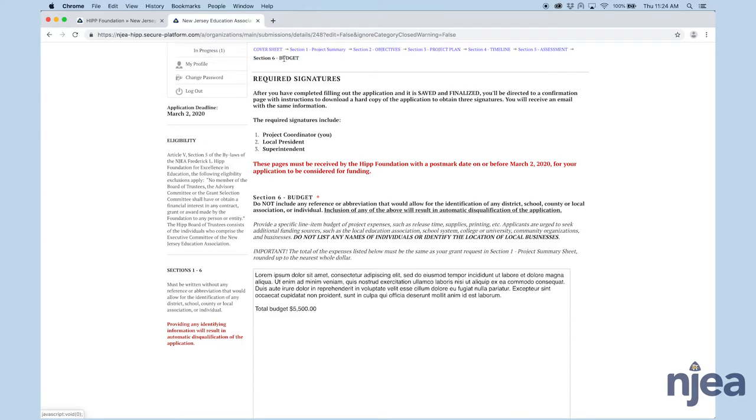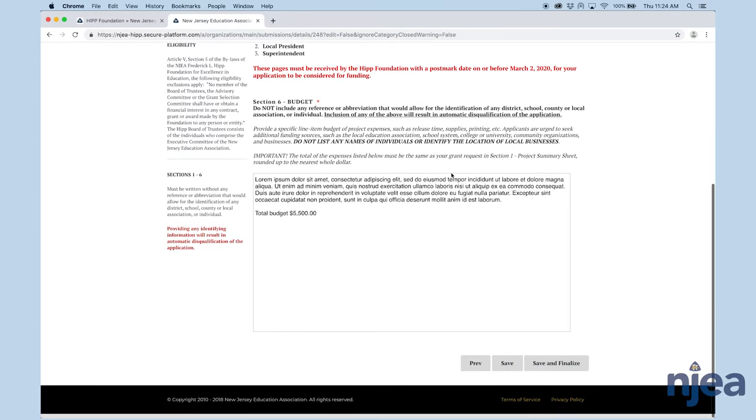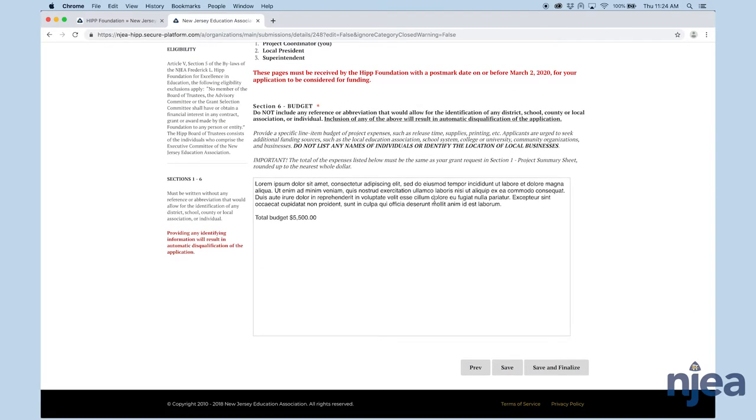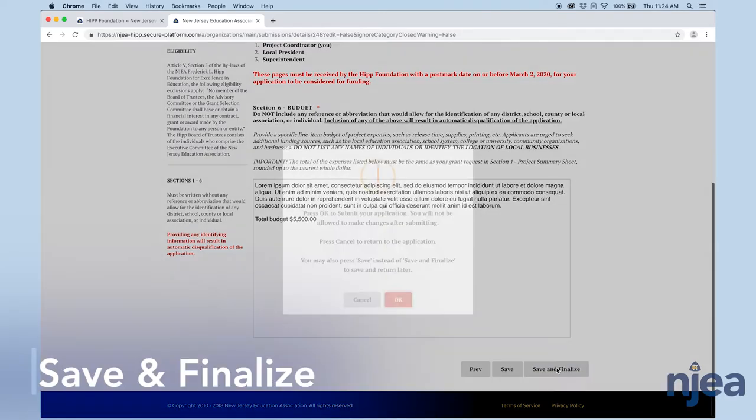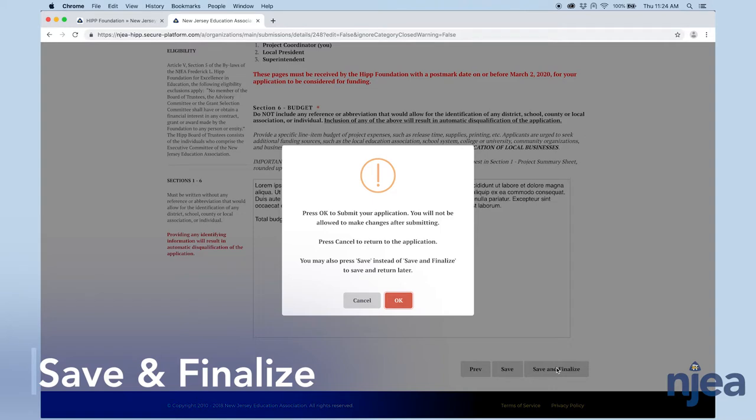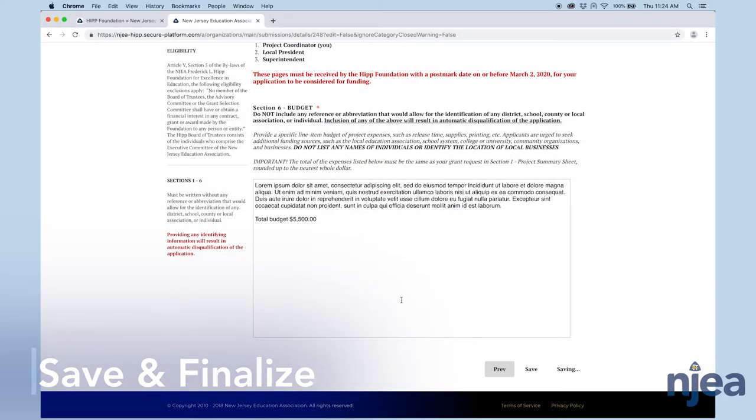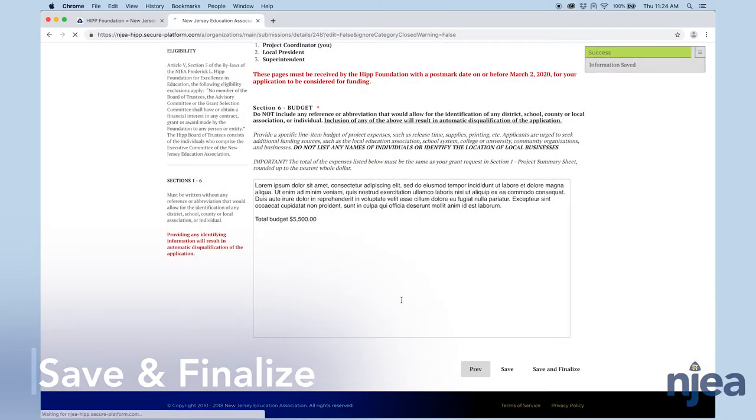And finally, on the budget page, section six, you're going to save and finalize here. Once you press this button, you'll get a prompt that says, basically, are you sure? Once you do this, you won't be able to go back and edit this application. You're sure? Okay. Information was sent. It was successful. You have some more work to do.